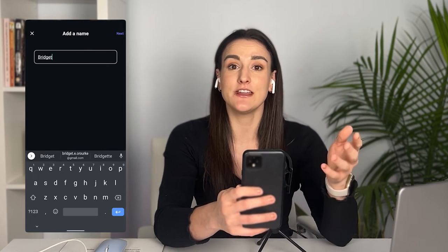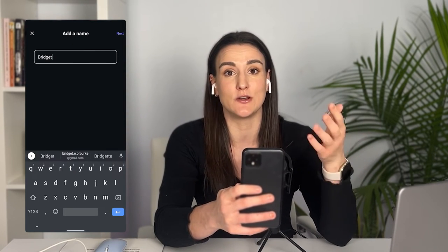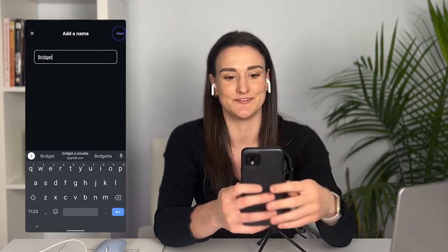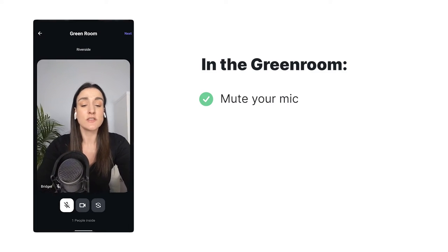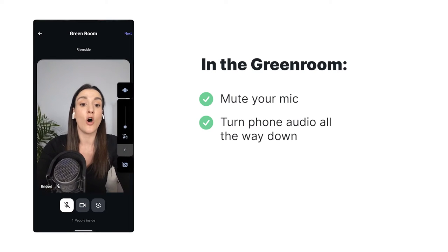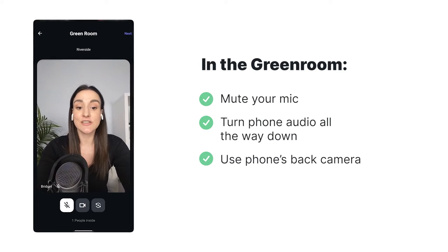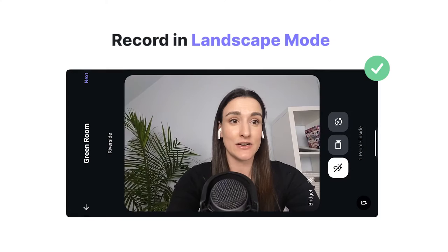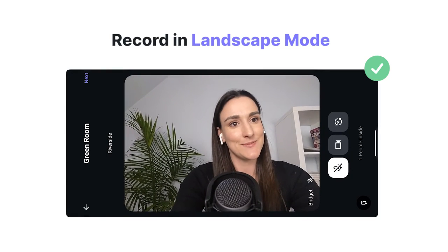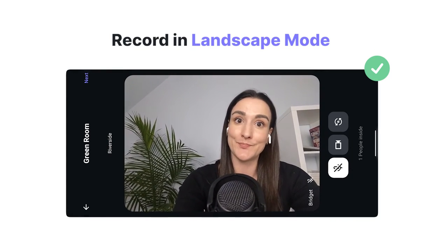When navigating from your phone, there are a couple of tricks you need to follow in order to make this work. In the Riverside green room, you're going to want to mute your mic. You also want to make sure that the audio is all the way down on your phone. We suggest using the back camera so that you get a higher quality video, and you also want to make sure that you're recording in landscape so that the final aspect ratio of the video matches the aspect ratio of your webcam.